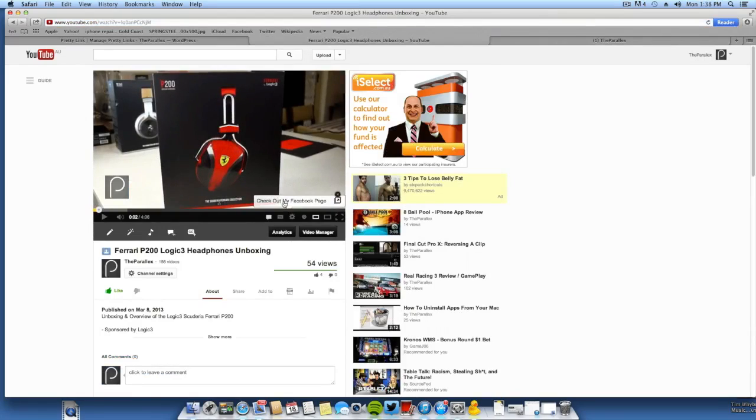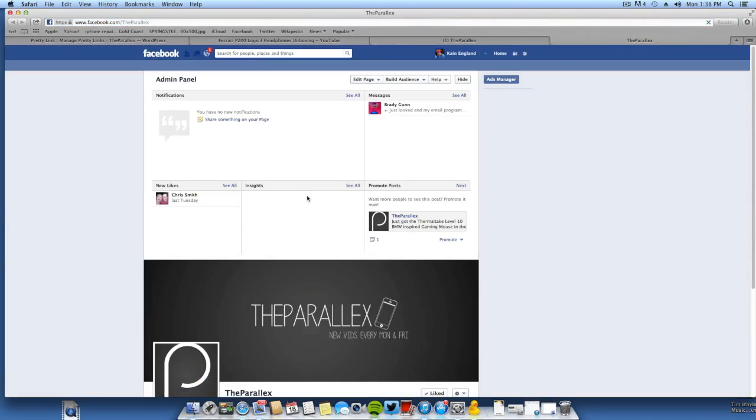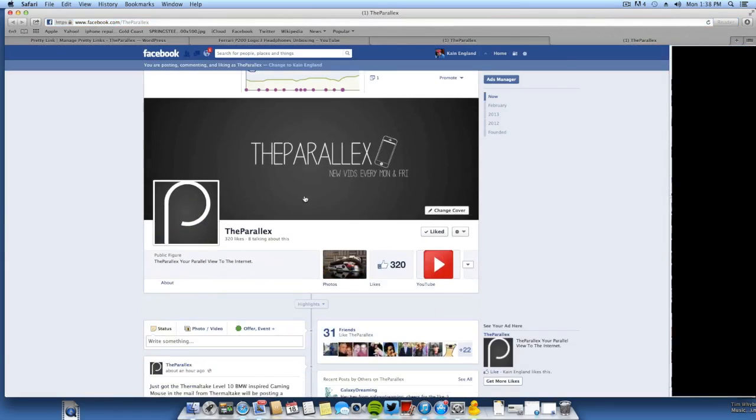So there we have the annotation. Check out my Facebook page. Now we click this and this should open up my Facebook page. There we have it. That's adding our Facebook page to our YouTube annotation.